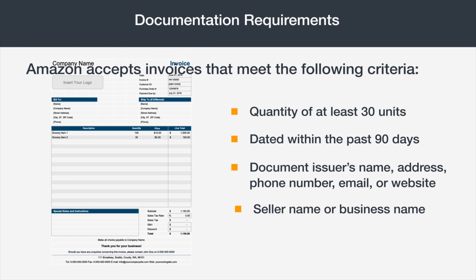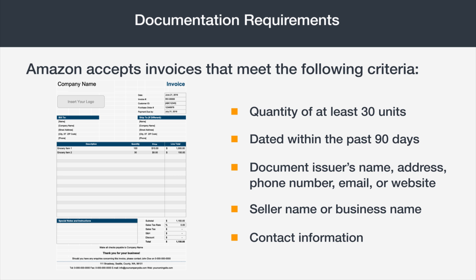A seller name or business name matching the information found within your seller central account, and finally, contact information for your business, such as an address, phone number, email, or website.